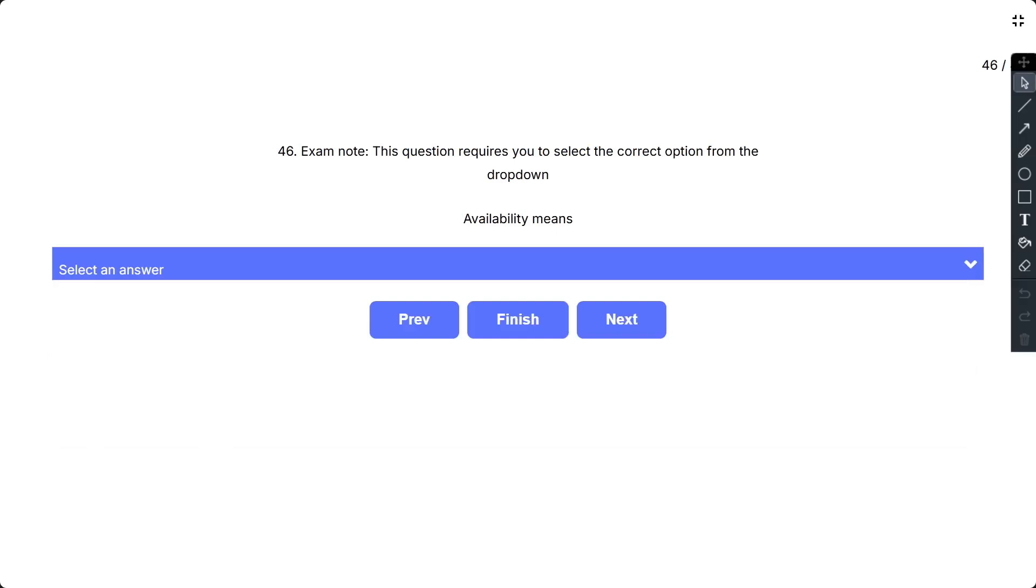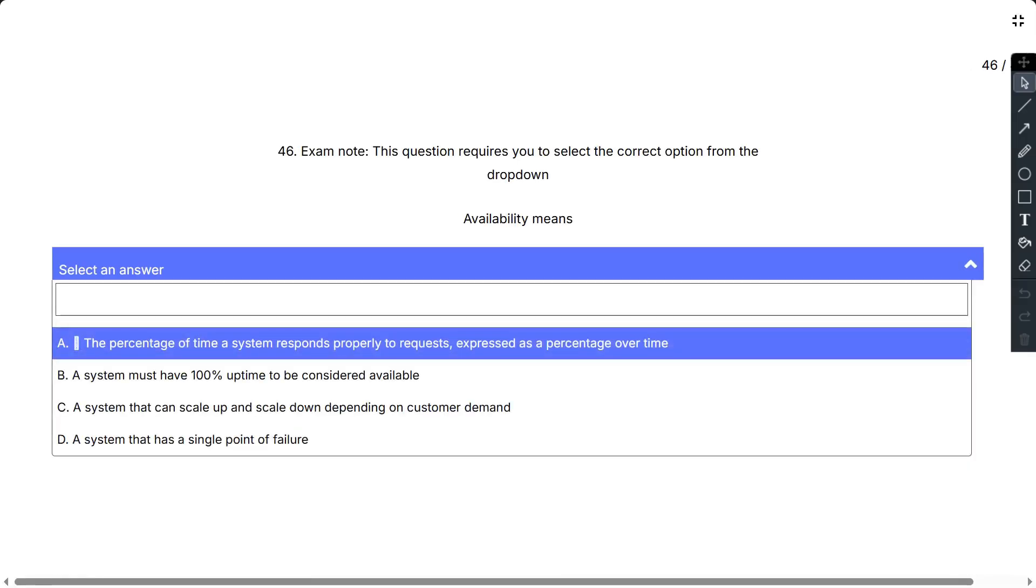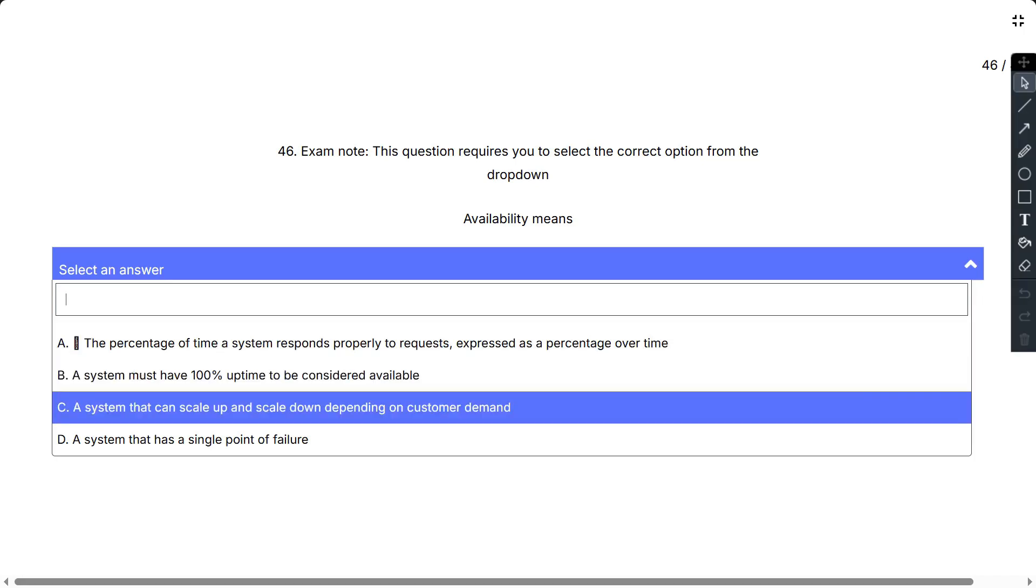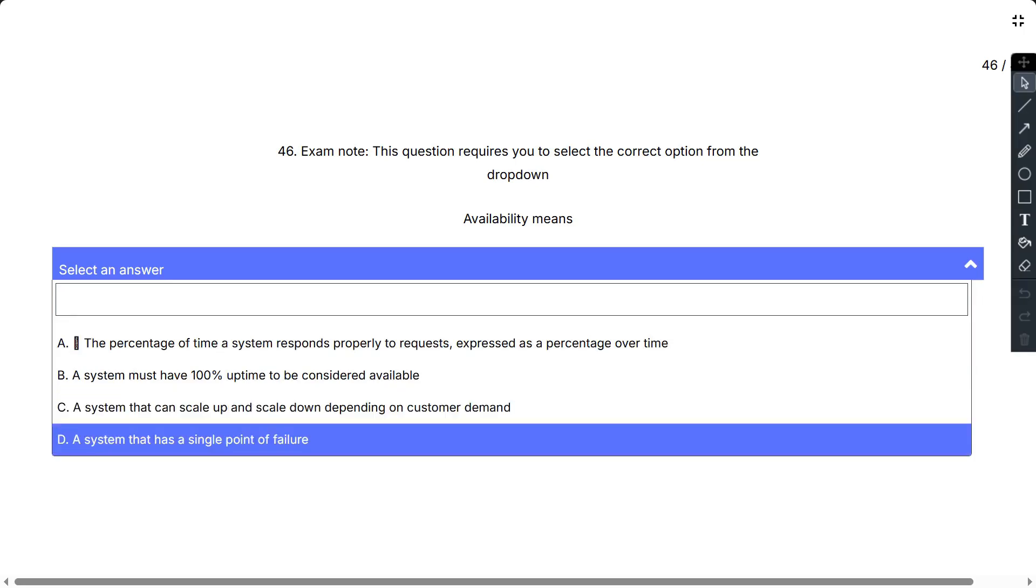Question number 46. This question requires you to select the correct option from the dropdown. Availability means: A. The percentage of time a system responds properly to requests expressed as a percentage over time. B. A system must have 100% uptime to be considered available. C. A system can scale up and scale down depending on customer demand. D. A system has a single point of failure.